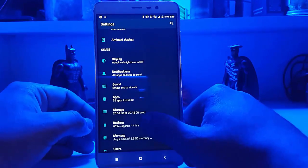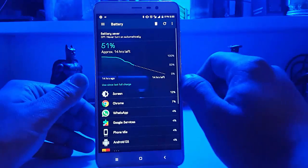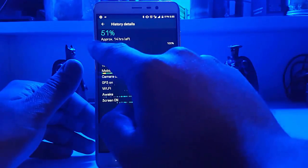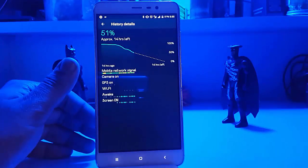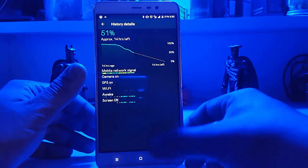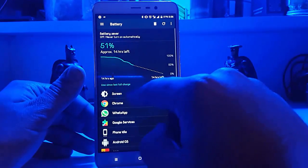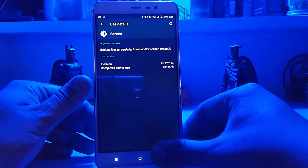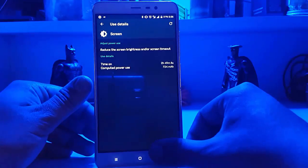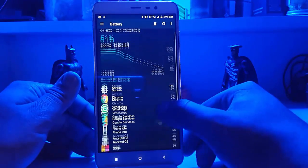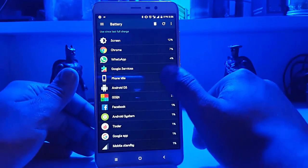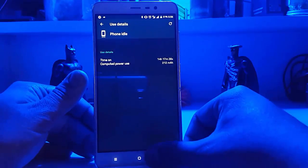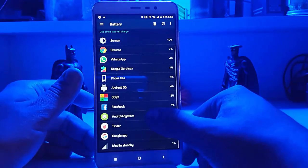Now let's quickly go to the battery options. Here you can see the battery drain. The battery is quite good — for the screen-on time it's around 3 hours and 50% is already gone, which is quite okay. Then we have phone idle which is 14 hours 17 minutes — good, I would say.